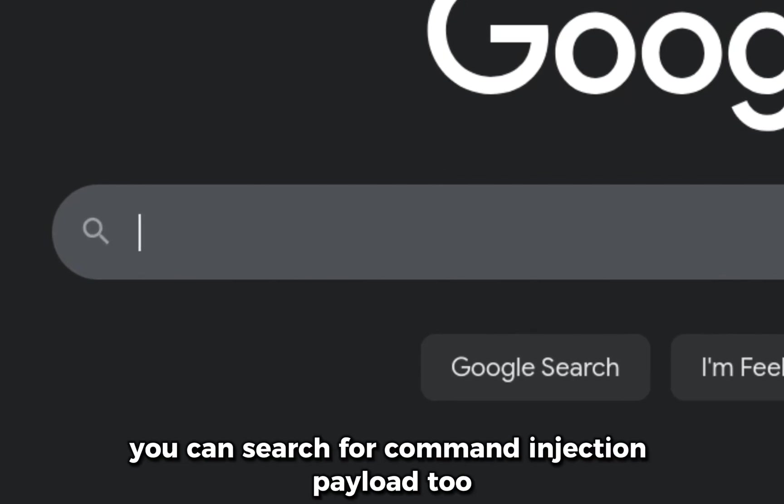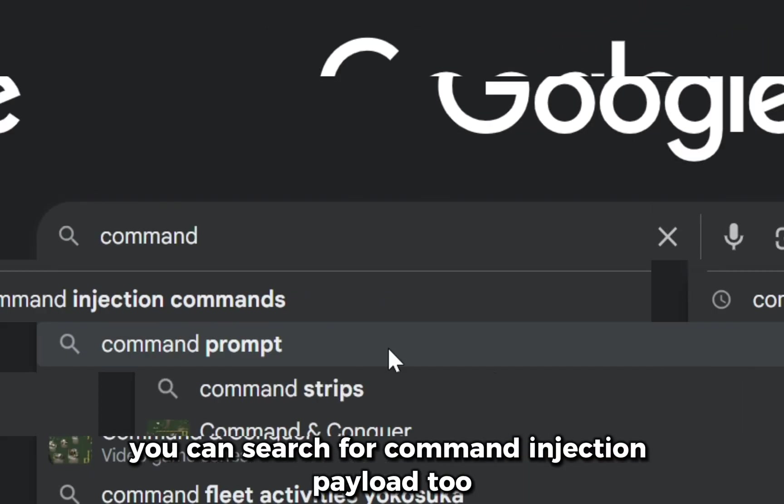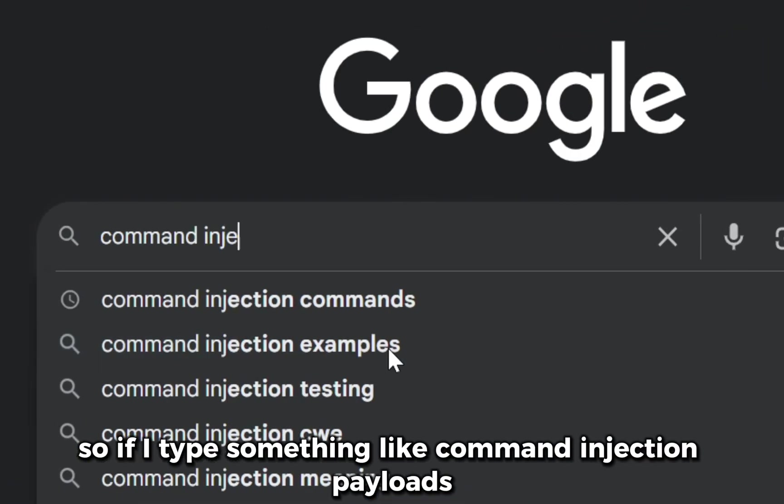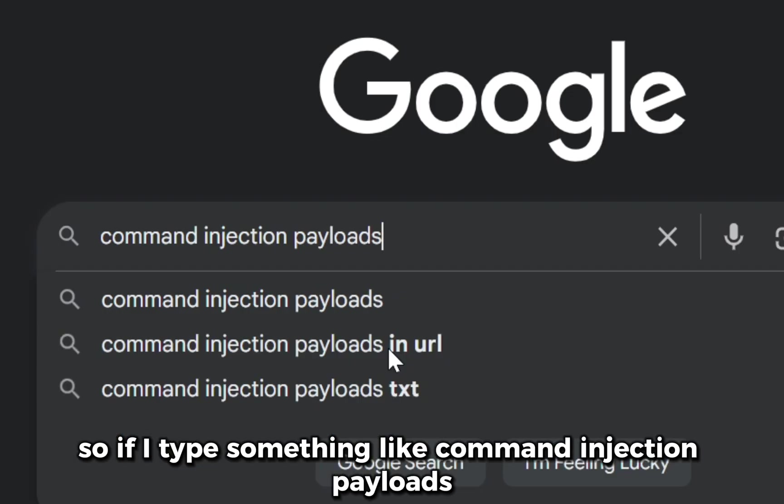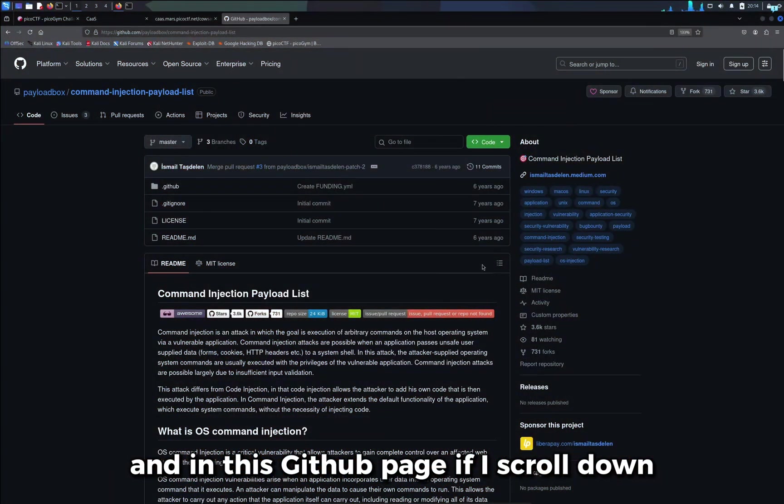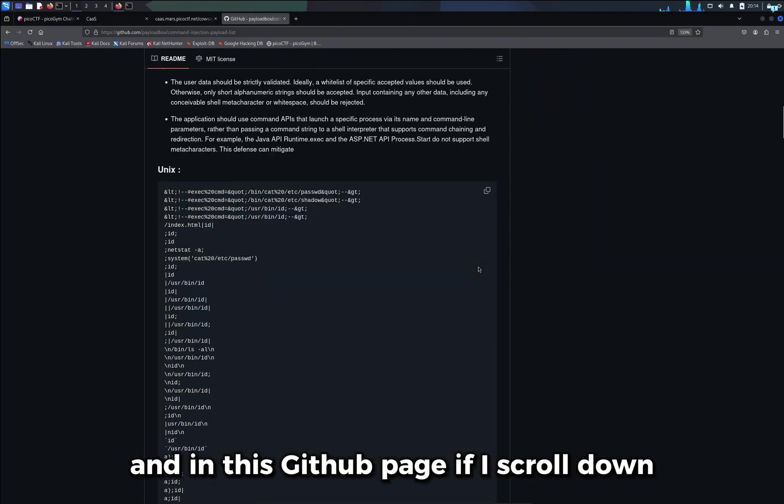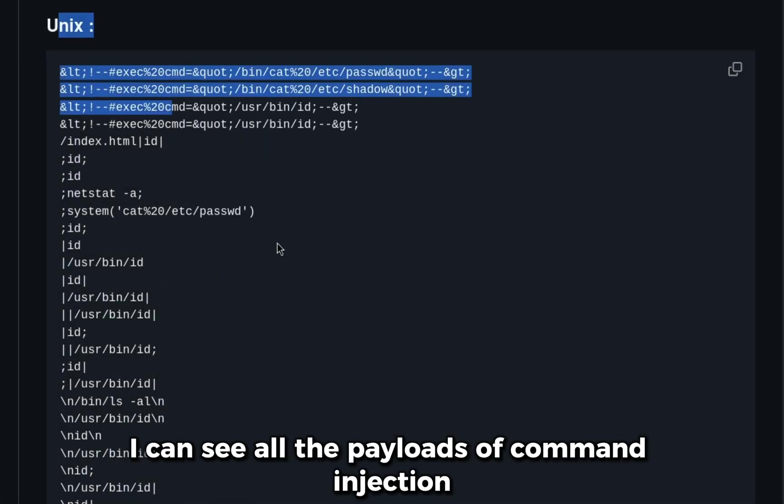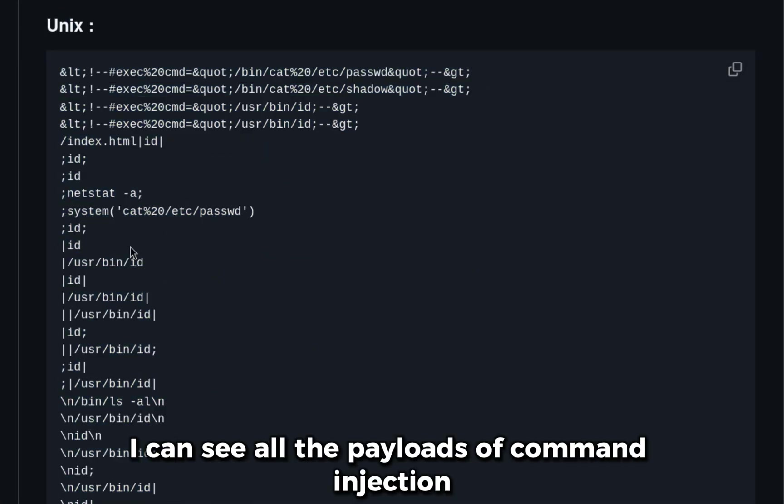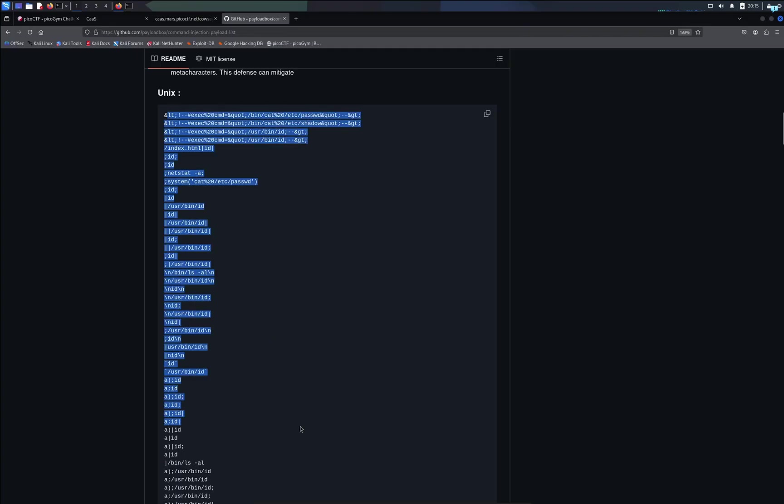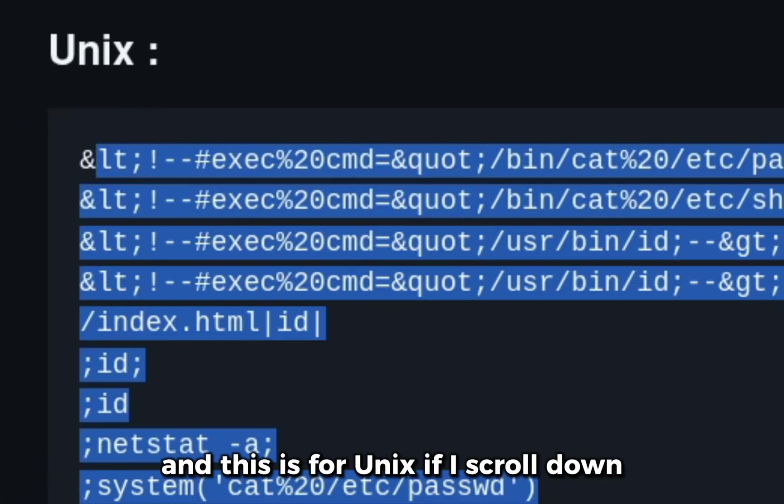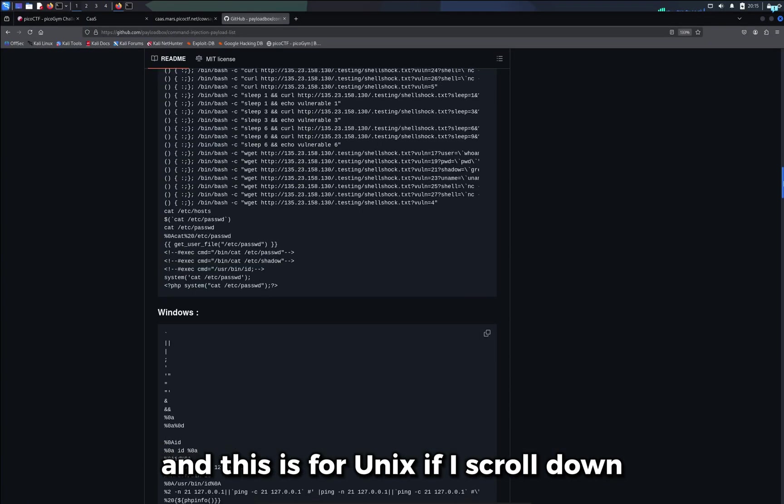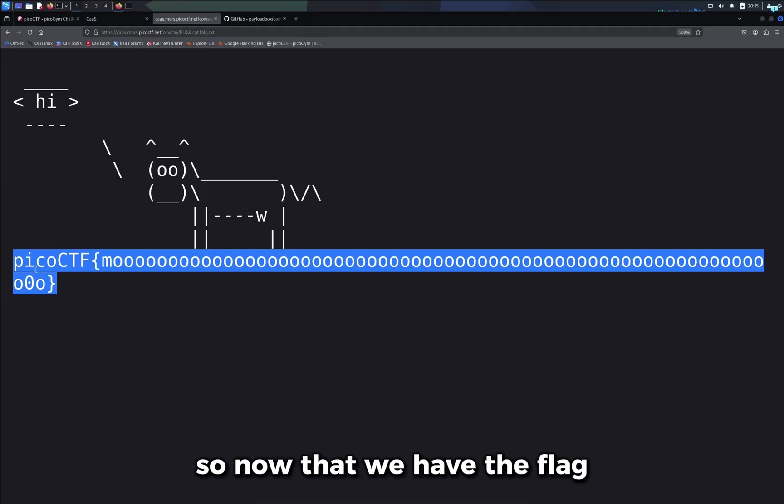You can search for command injection payloads too. So if I type something like command injection payloads, I'll click on the first GitHub link. And in this GitHub page if I scroll down, I can see all the payloads of command injection. So I use this and this. And there are a few others too which you can use for a CTF challenge. And this is for Unix. If I scroll down I can see the Windows version as well.